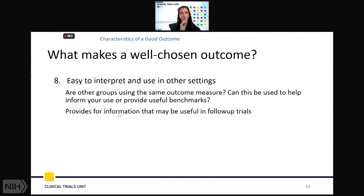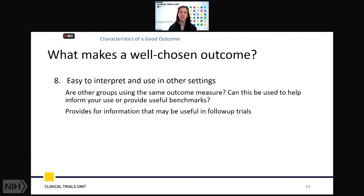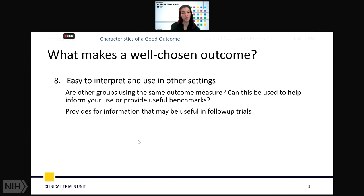The last characteristic is that it should be easy to interpret and perhaps even use in other settings. Is this something that will be of broader use for your lab, your group, or other groups? Is it going to have meaningful utility in follow-up trials? You want to make sure you're not putting all this work into recruiting patients and end up with an outcome measure that's not going to mean anything to anyone else or even your own group in the future.